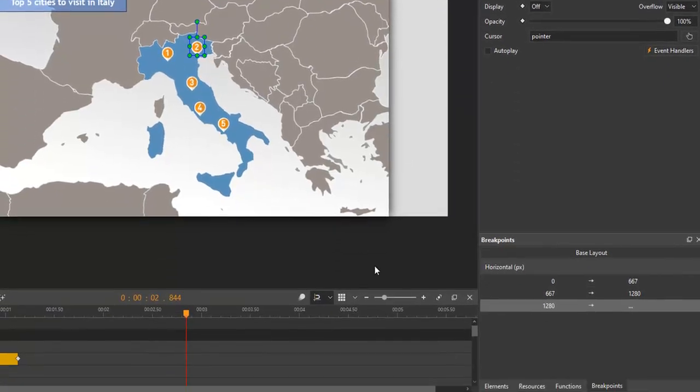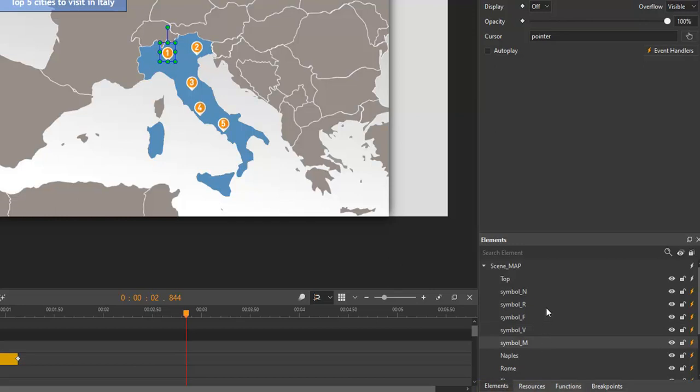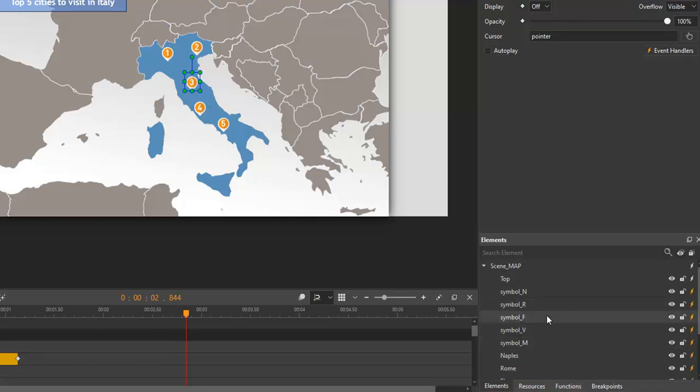Now we have three panes left. The elements pane displays all elements included in a project. You often use it to quickly identify and select elements.